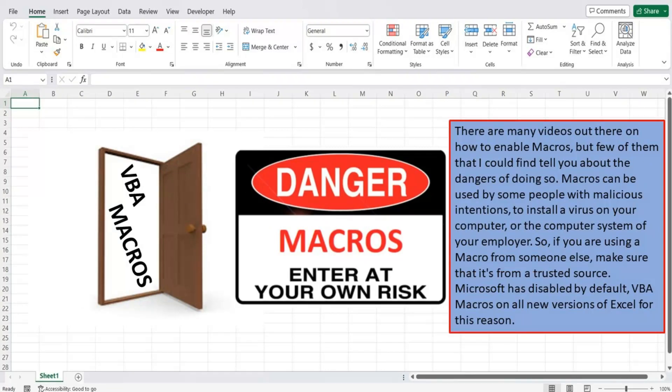There are many videos out there on how to enable macros, but few of them that I could find tell you about the dangers of doing so. Macros can be used by some people with malicious intentions to install a virus on your computer, or the computer system of your employer. So if you are using a macro from someone else, make sure that it's from a trusted source. Microsoft has disabled by default VBA macros on all new versions of Excel for this reason.